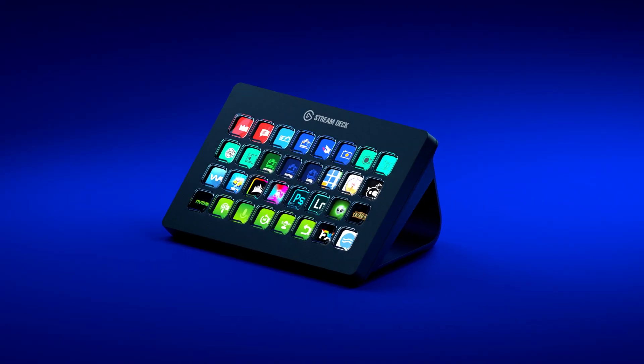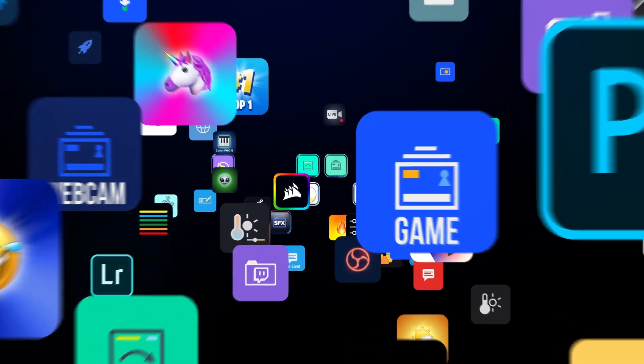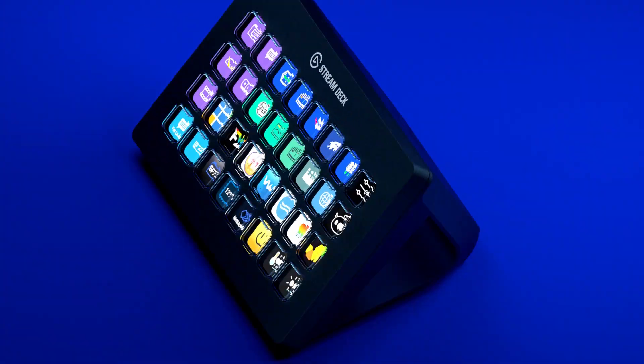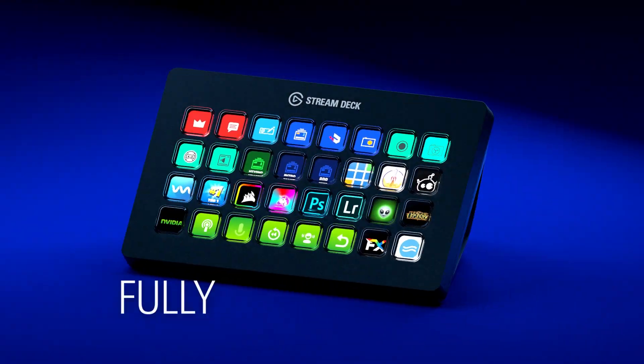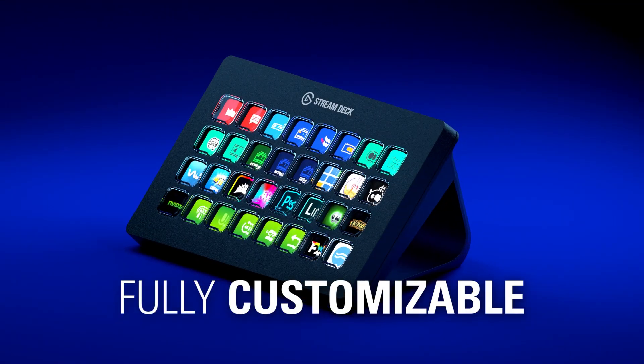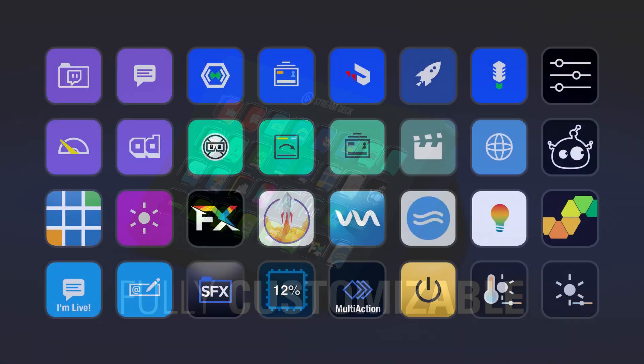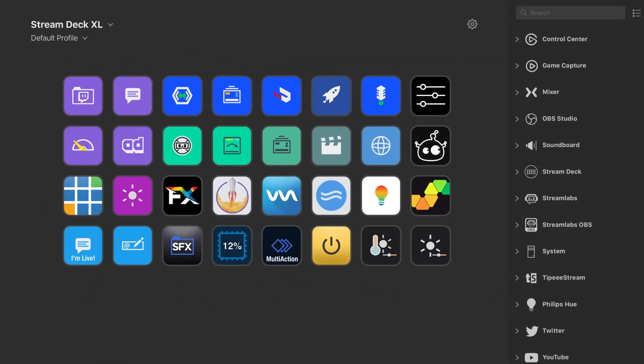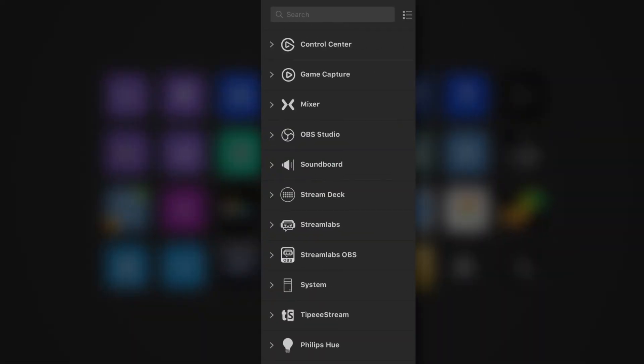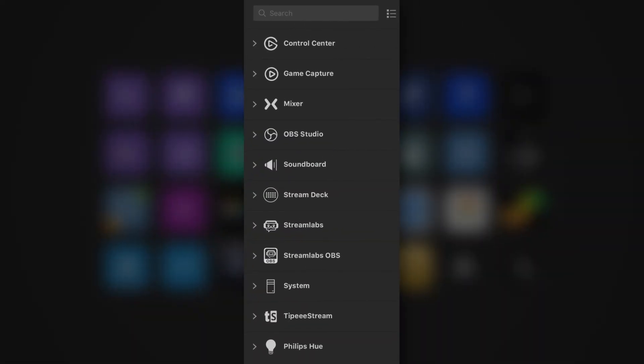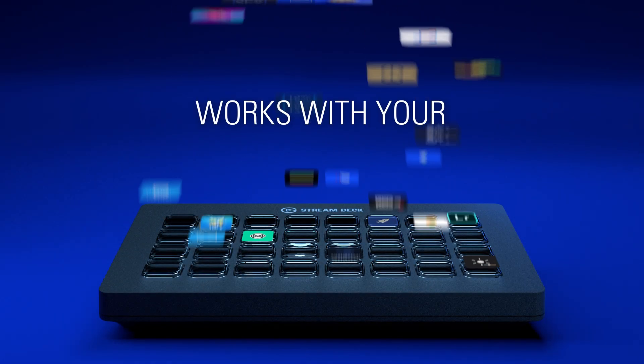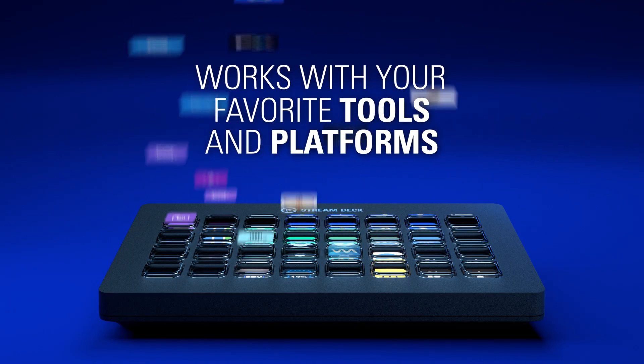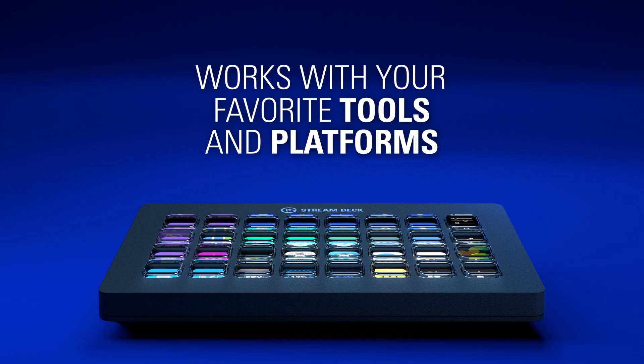Stream Deck XL is a USB live content creation controller equipped with 32 customizable LCD keys. These keys can be easily labeled with custom icons so you always know what action you're pressing. And because they're LCD, you can add folders to Stream Deck which allows 32 keys to have infinite possibilities.